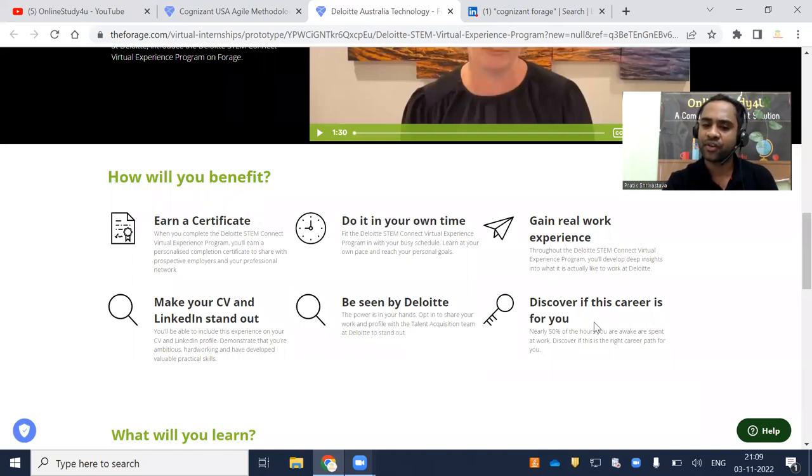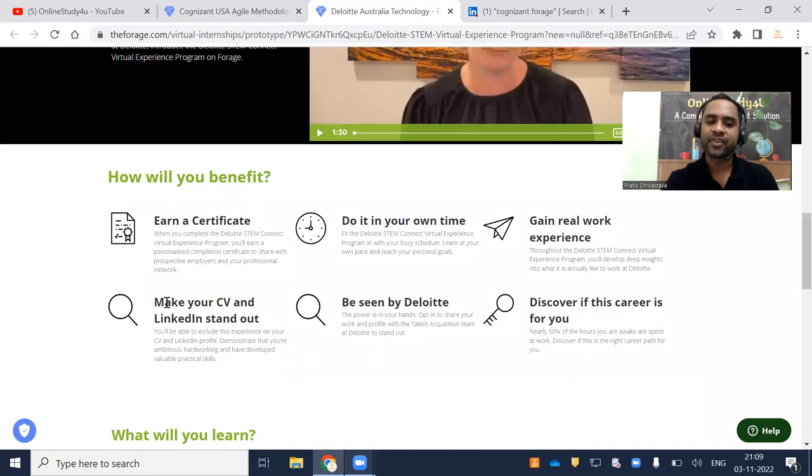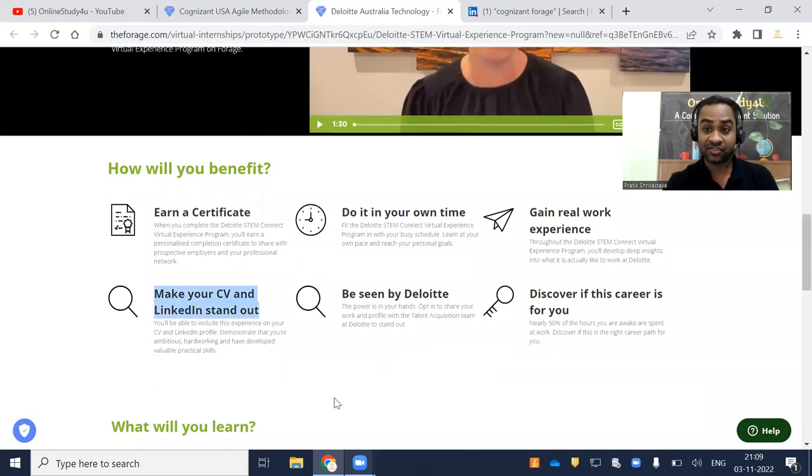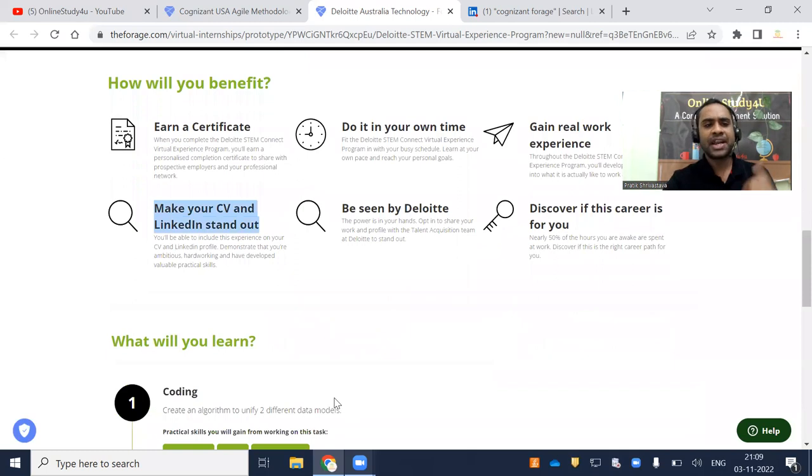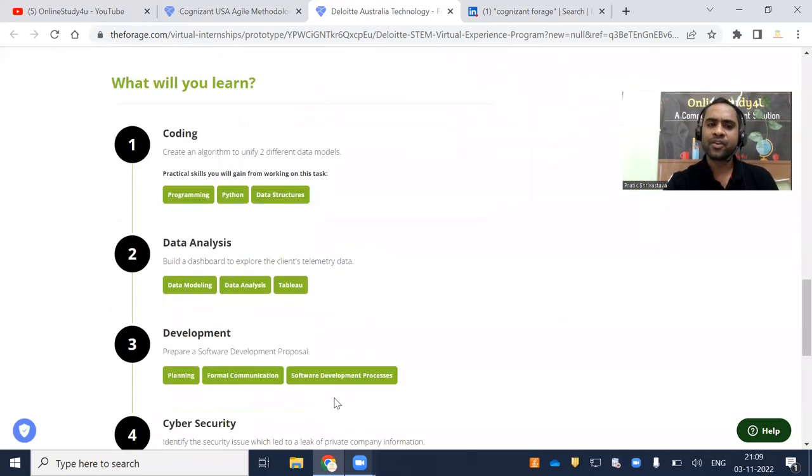Discover if the career is for you. Check out their website. Again, real work experience. Make your CV and LinkedIn stand out. You can make your CV and LinkedIn stand out because definitely it is an additional value.